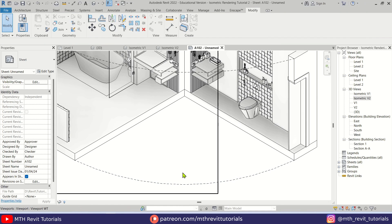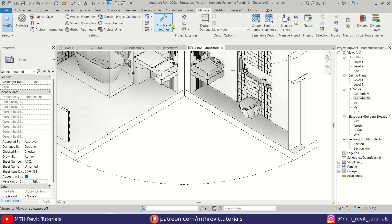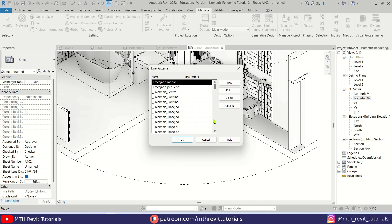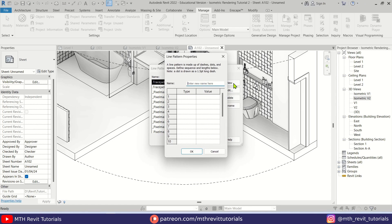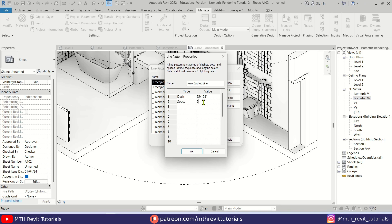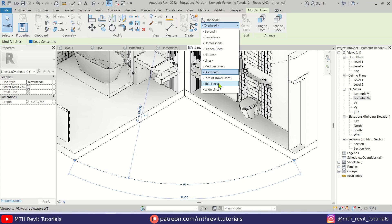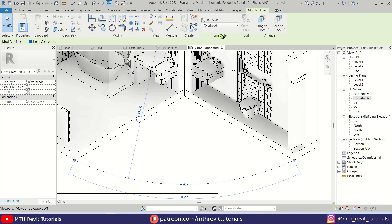To style these detail lines, go to Manage > Additional Settings > Line Patterns, and create a new pattern. Call it 'Dashed Line,' add a 5mm dash, then a 5mm space. Click OK. Note that this new pattern won't appear in the line style dropdown yet — we need to create a new line style as well.